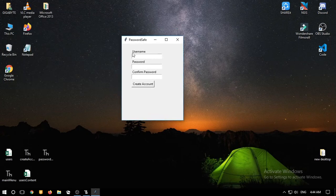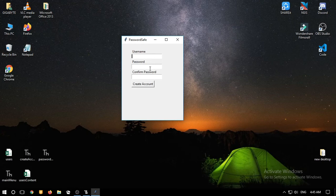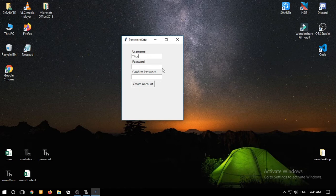If you click create account, it will prompt you to another window. It has three entries — it asks you for username, password, and confirm password. We'll create an account for Tor. The system will request you to use a strong password.